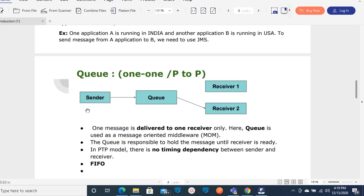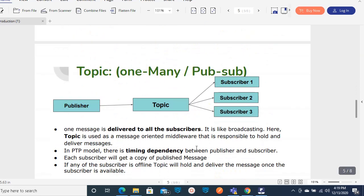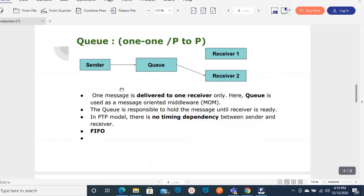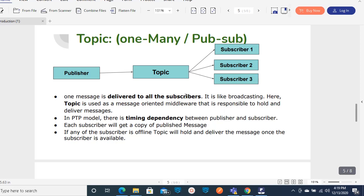This is a FIFO model - first in, first out. Whichever receiver is available first will receive the message available in the queue. That is the brief about queue. Coming to topic, it is a one-to-many model, like the pub/sub model. Once the publisher publishes the message into a topic, any number of subscribers can subscribe to that message. In a queue only one receiver takes the message, but in the pub/sub topic model any number of subscribers can subscribe.